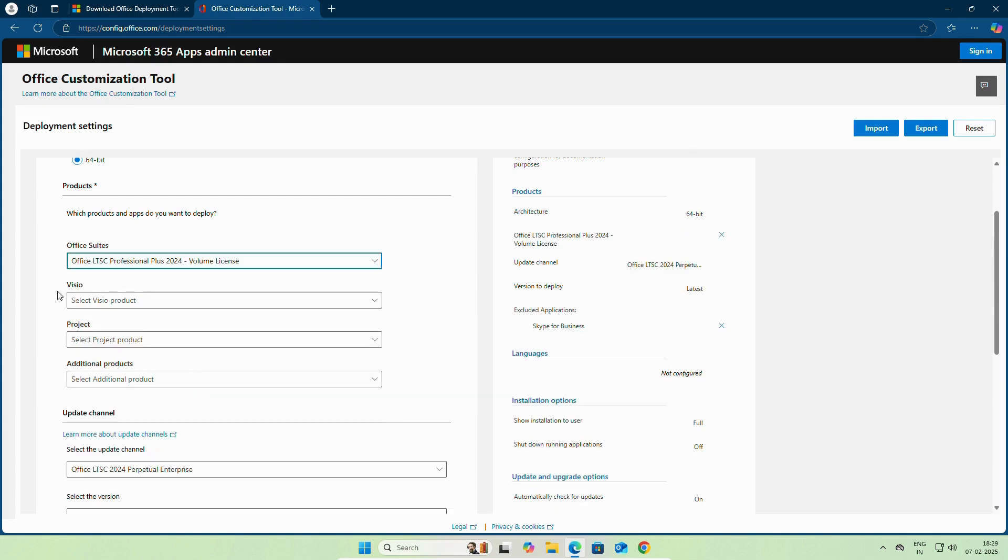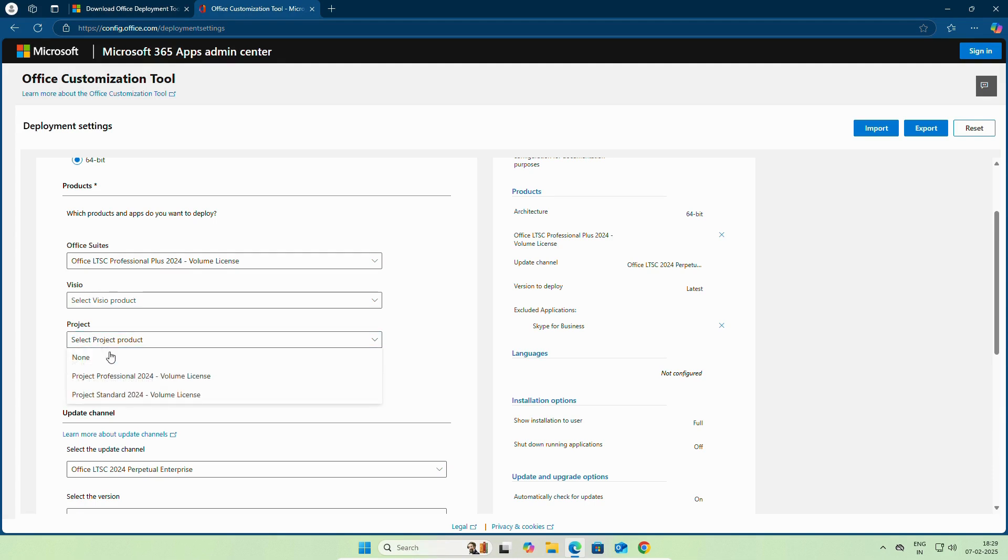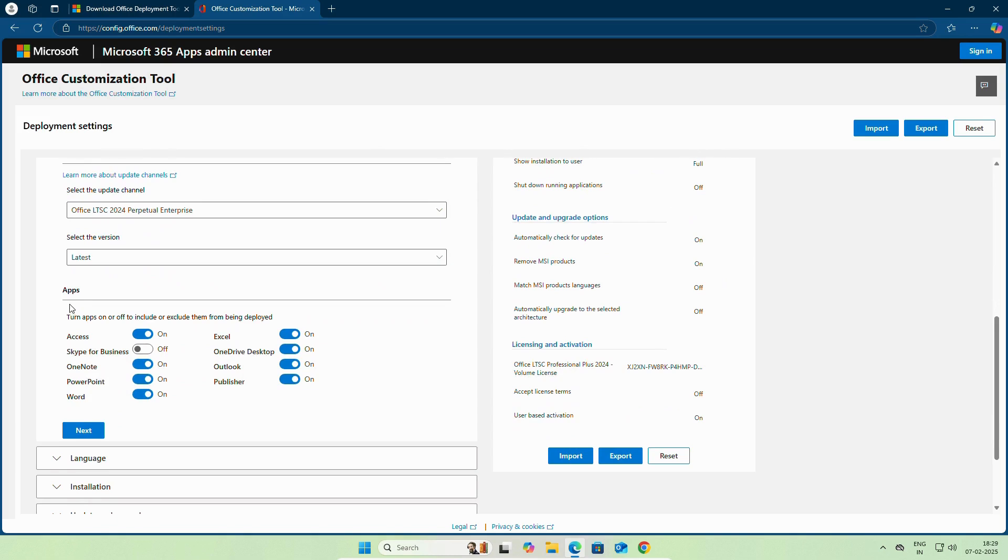If you want to install Visio, you can select it. Otherwise, leave it as it is. If you want to install project, you can select it. Scroll down. Leave update as it is.